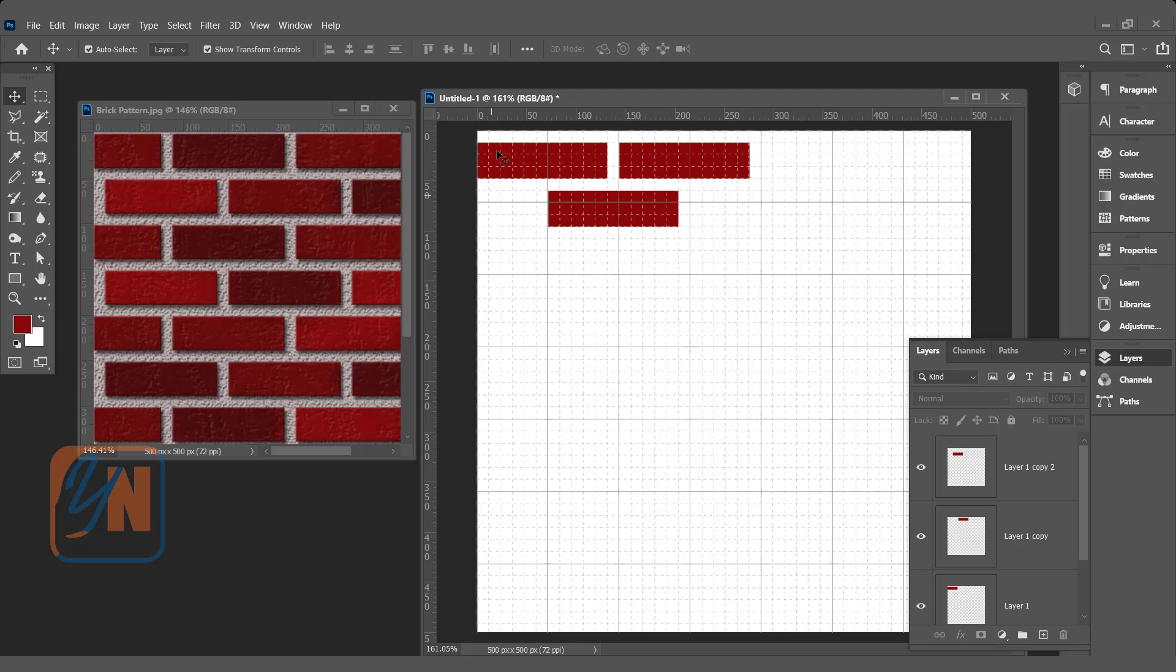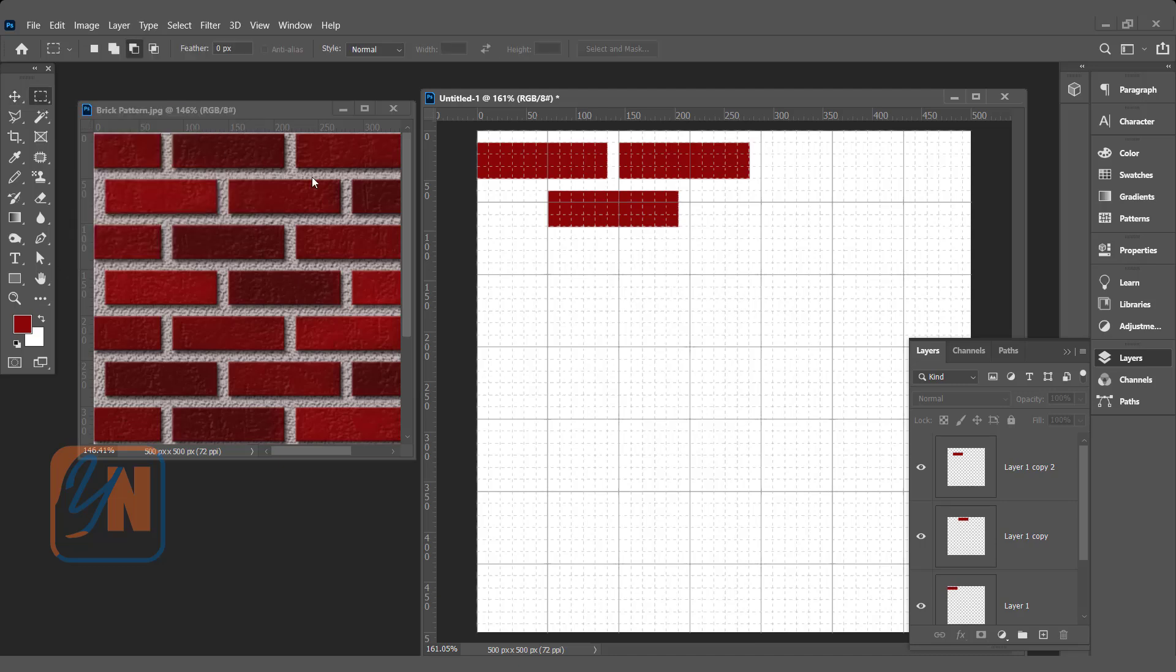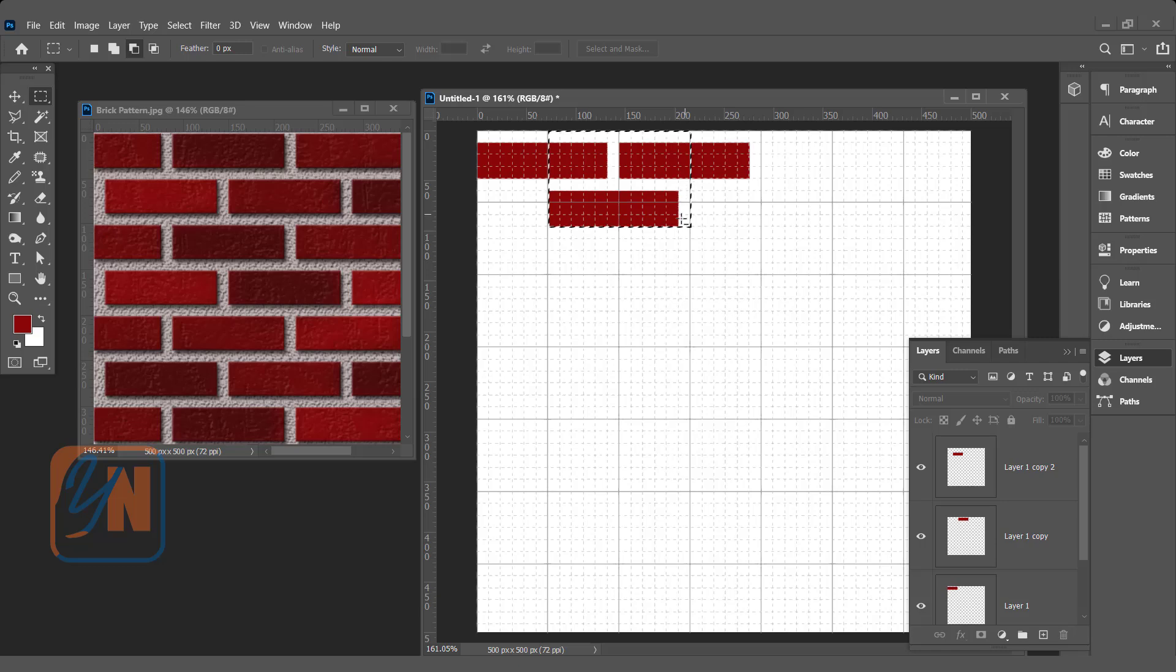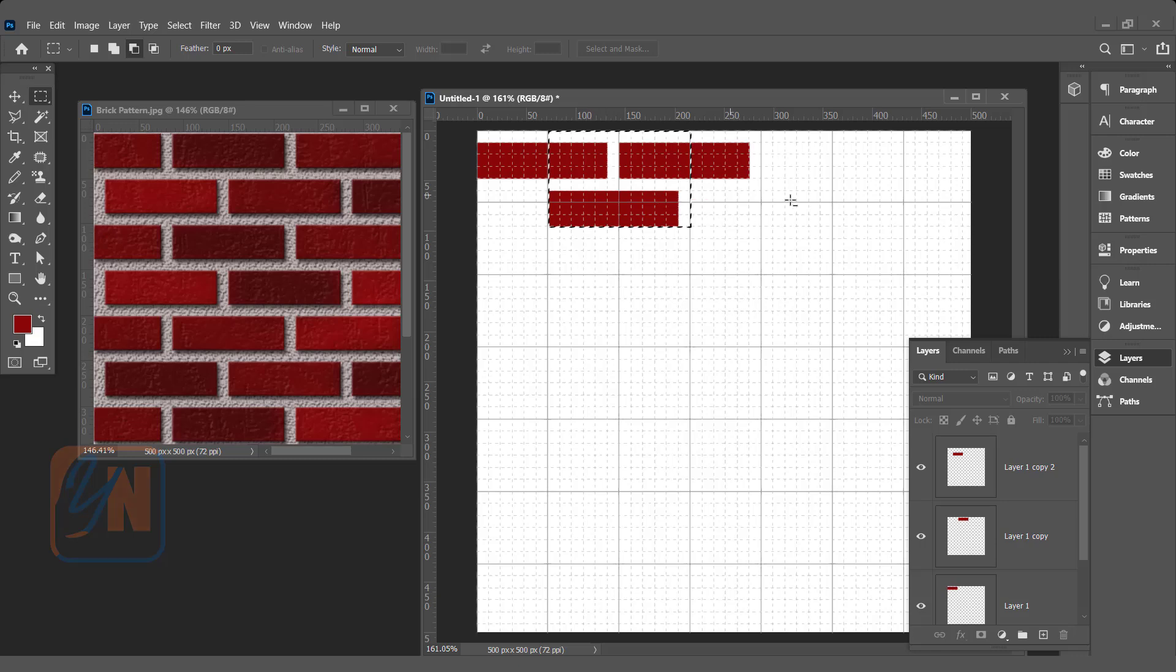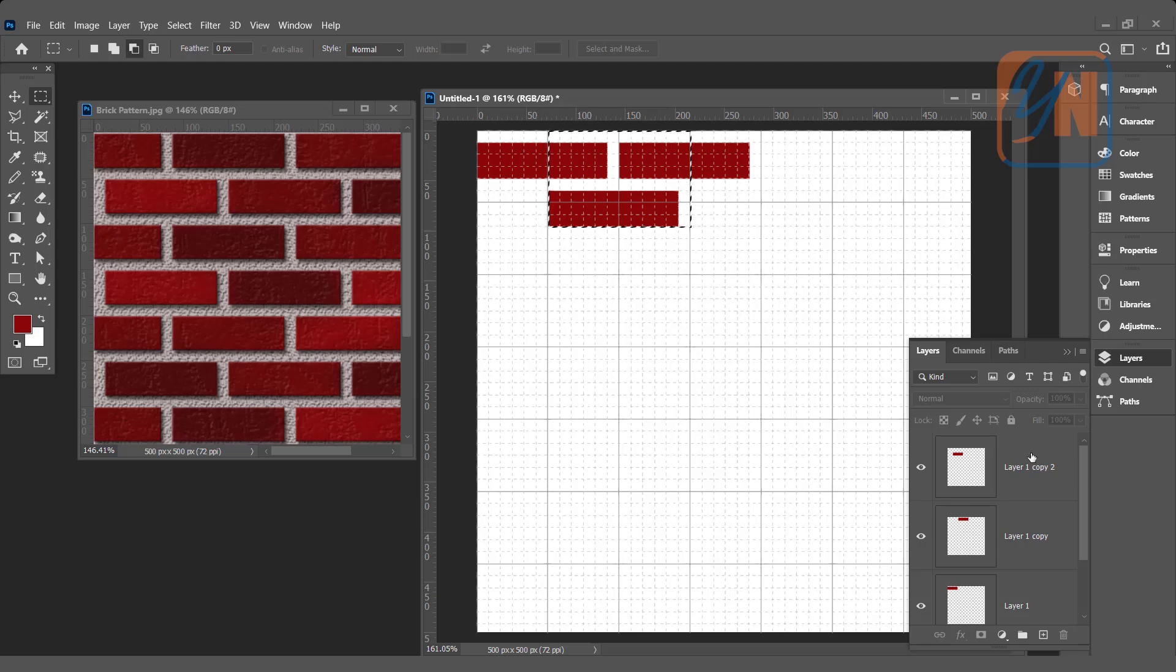Now it's time to make a selection to define the pattern area. Click on the Rectangular Marquee Tool and make a selection this way. At the top we have white space and on the right side. We need to select this way because Photoshop will copy this area over and over horizontally and vertically to form the pattern. When copied downward, this white space will cover the lower bricks' gap, and the right white space will cover the left side.